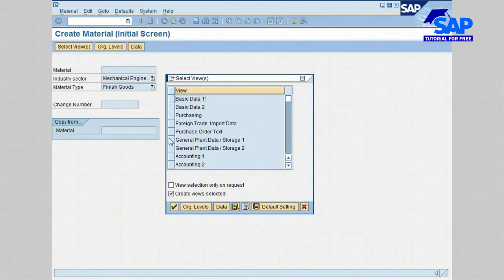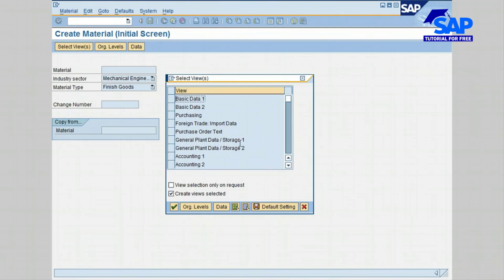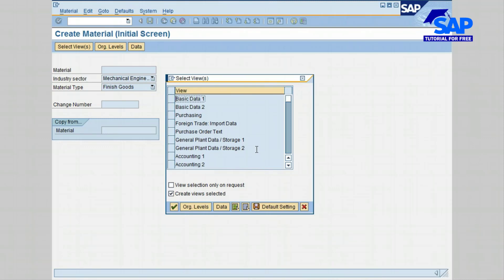The next views are general plant data storage 1 and 2. Basically, they are storage information of material like storage location, storage bin, storage information, maximum storage period, shelf life data of the material, and so on.